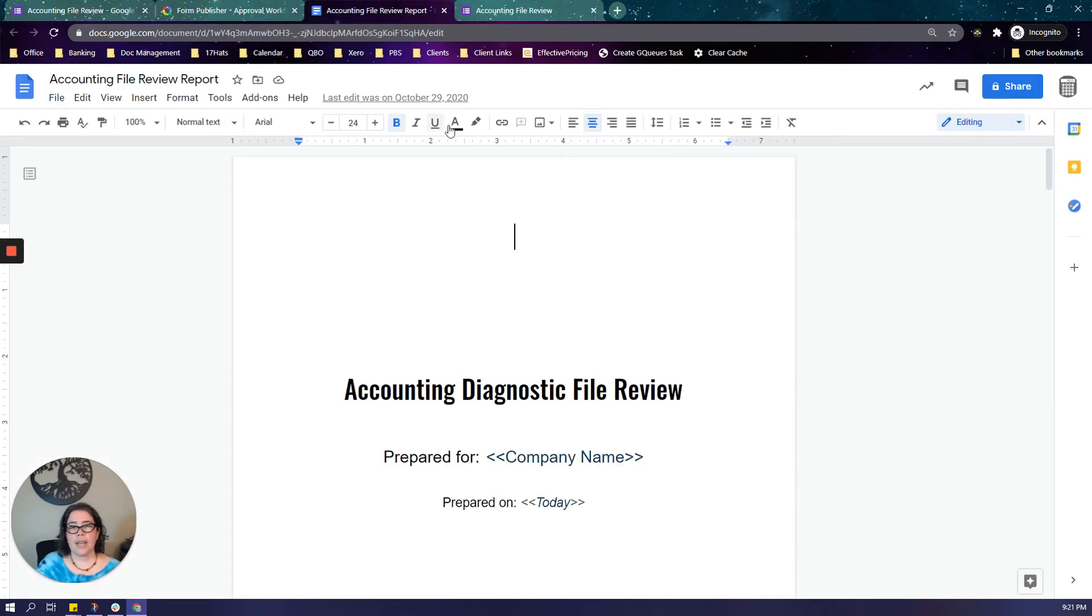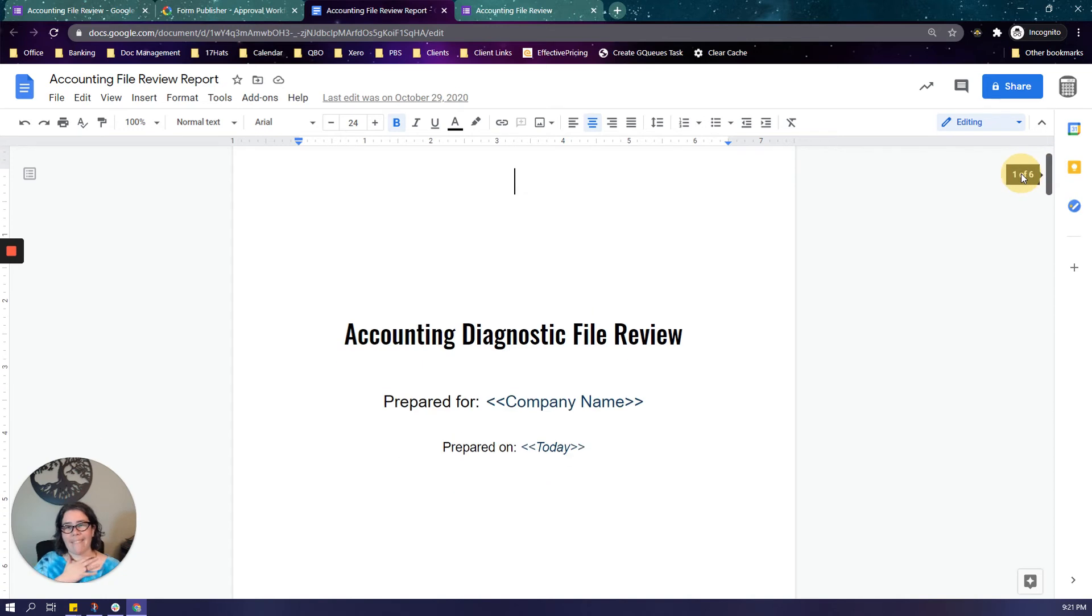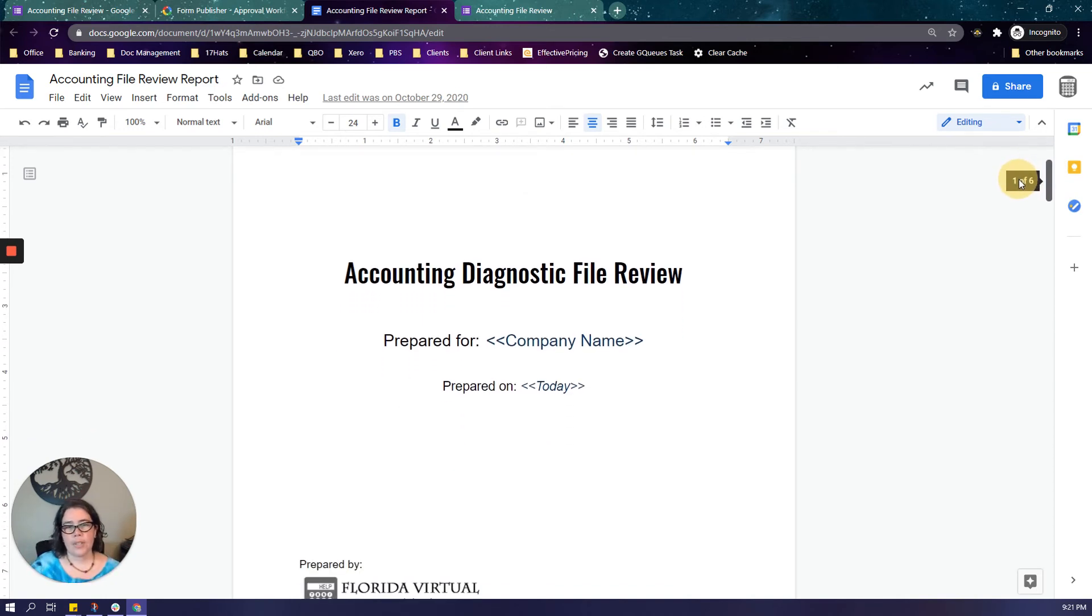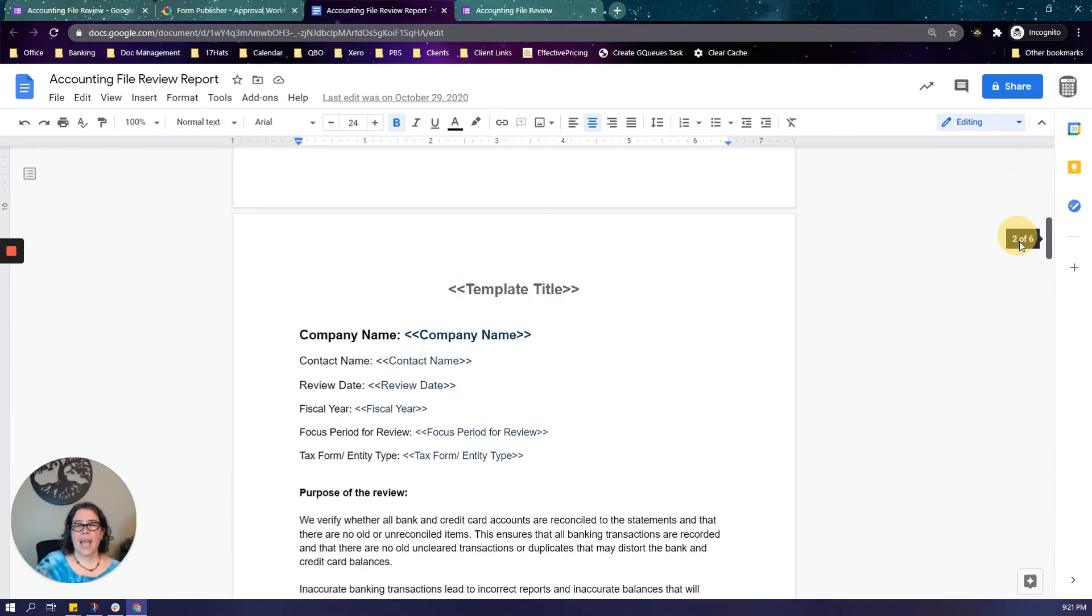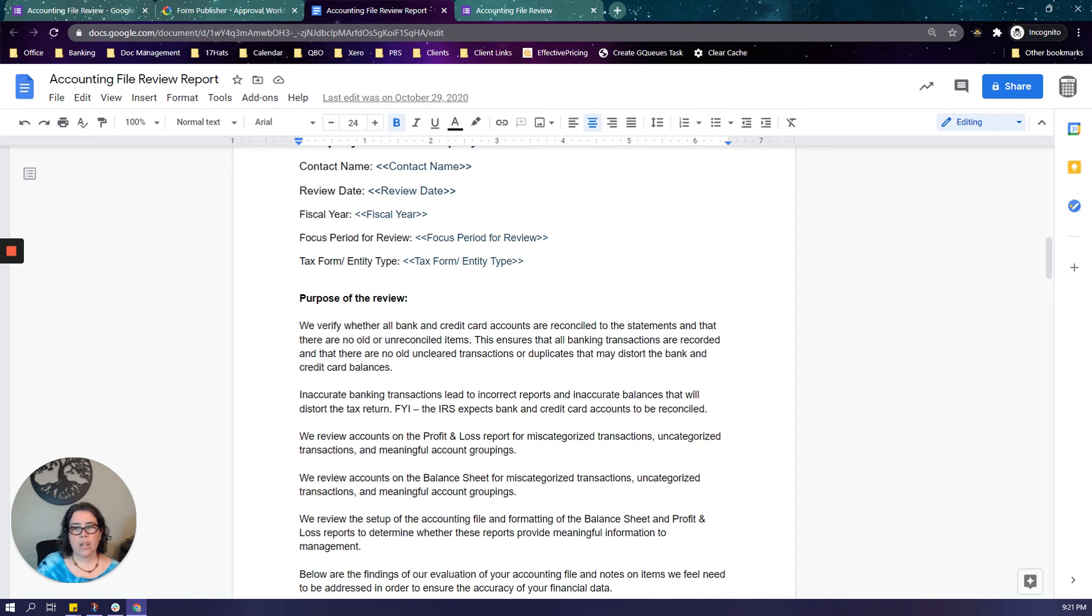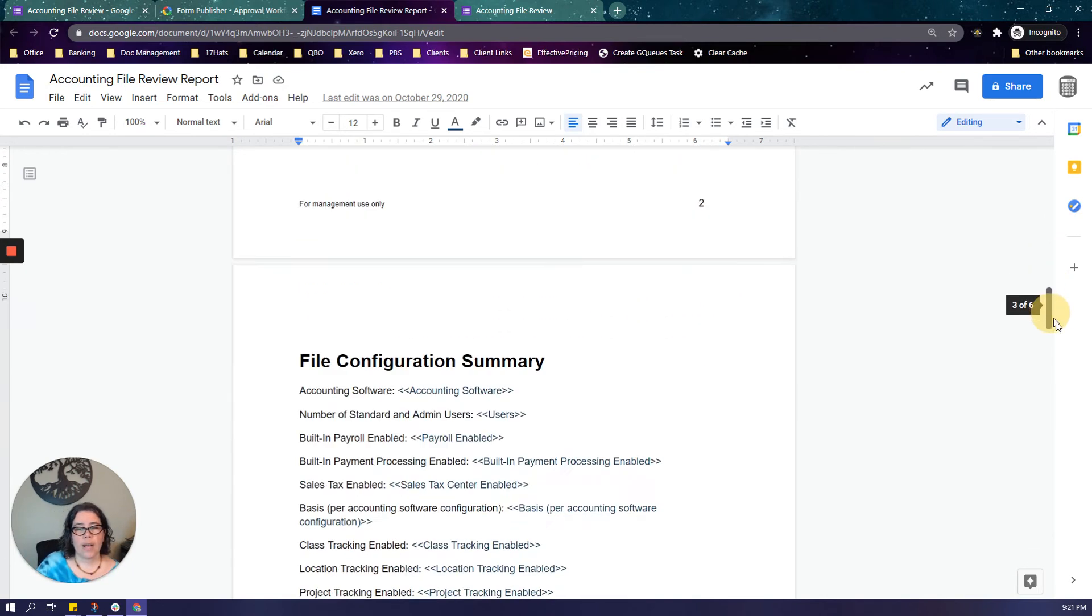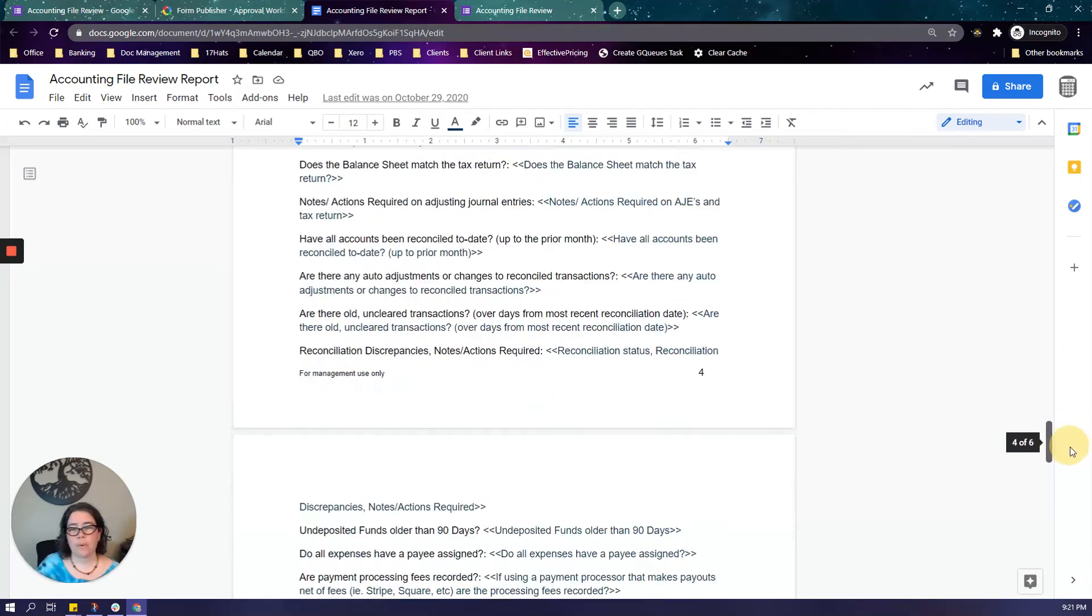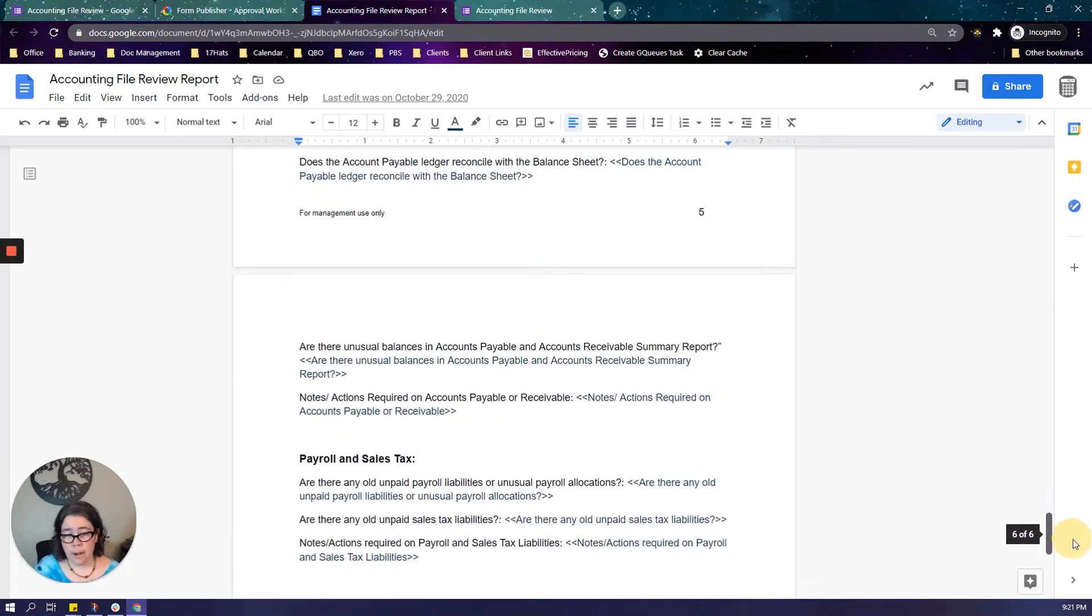So then here I have my template and you can make it as fancy as you want. I am not very creative, I am not big on making things look pretty, but as you see, I did create a cover sheet and then it has the body and these are all like the tokens of the information where it's just going to insert whatever I type into the form into this. So as you see, everything else is formatted and if you're more creative than me, you can make it look even prettier.